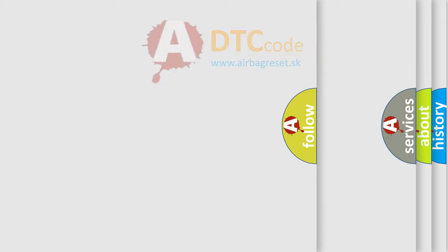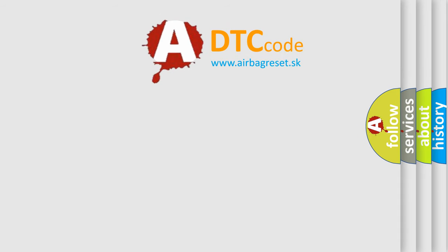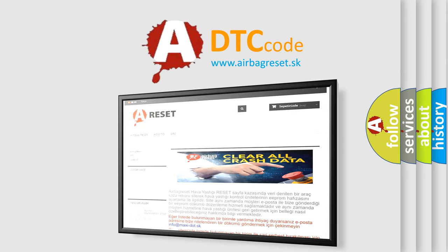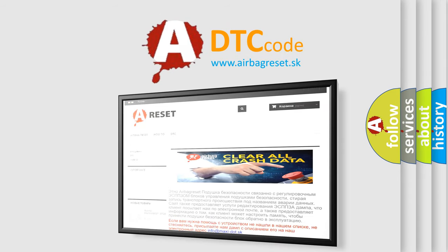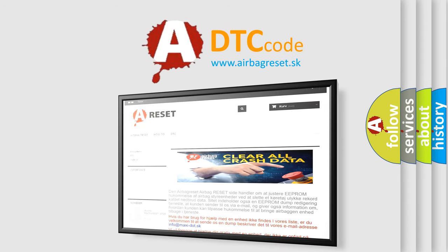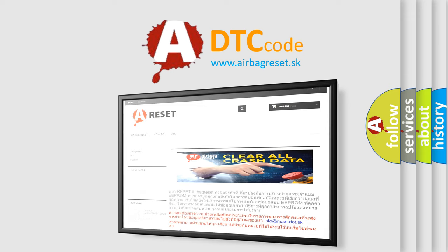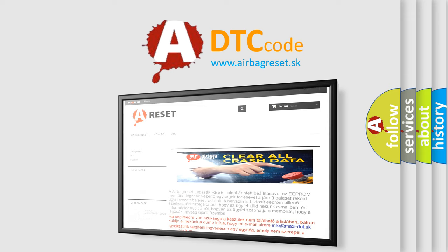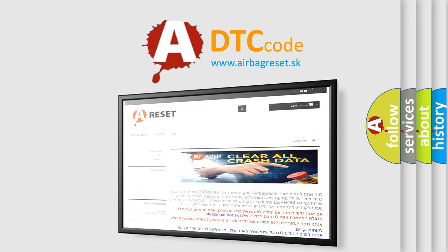The Airbag Reset website aims to provide information in 52 languages. Thank you for your attention and stay tuned for the next video.